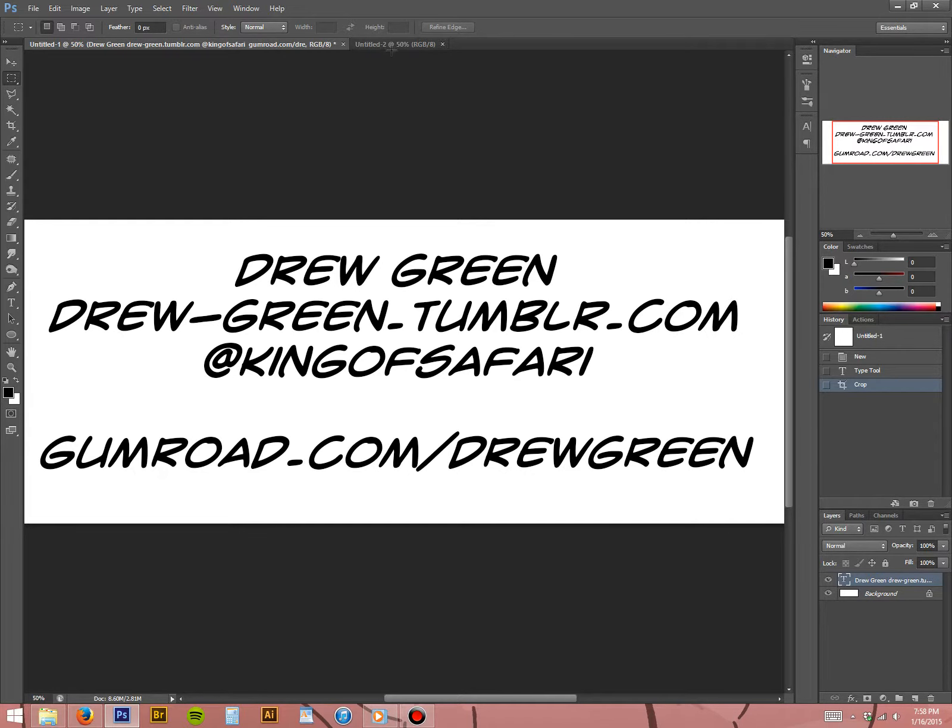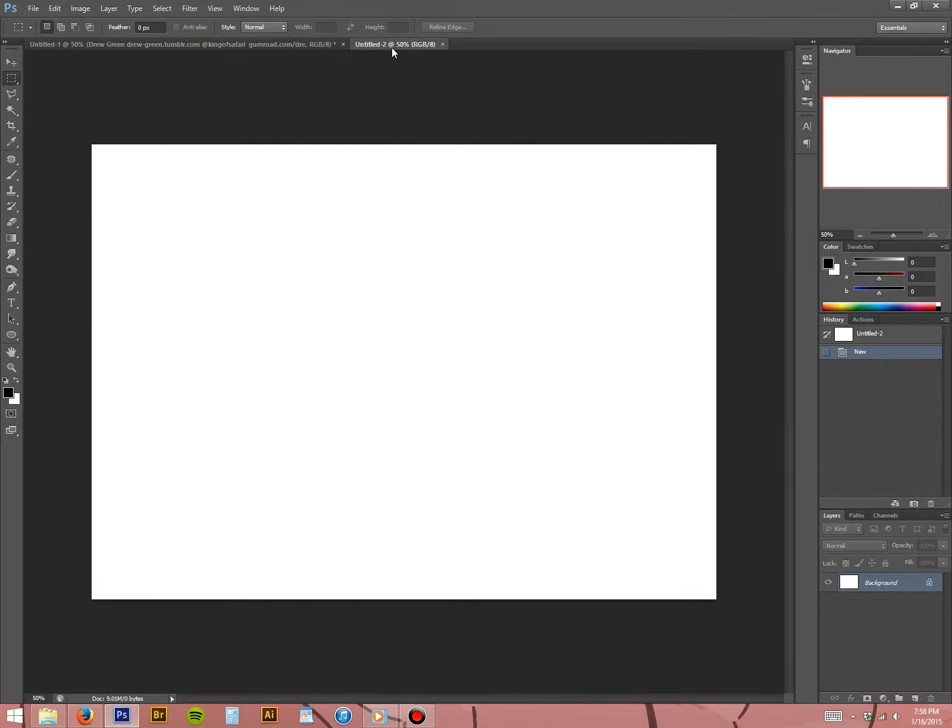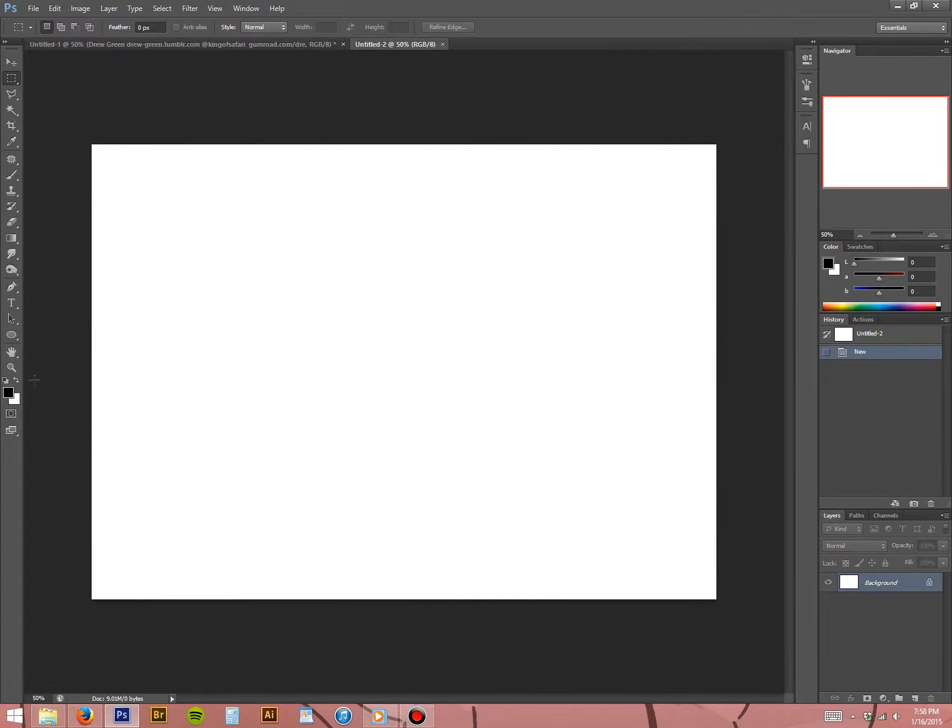The tutorial today takes place in Adobe Photoshop CS6, and I am illustrating on a Wacom Cintiq 21UX tablet display. It's a little bit of an older model, but I love it.